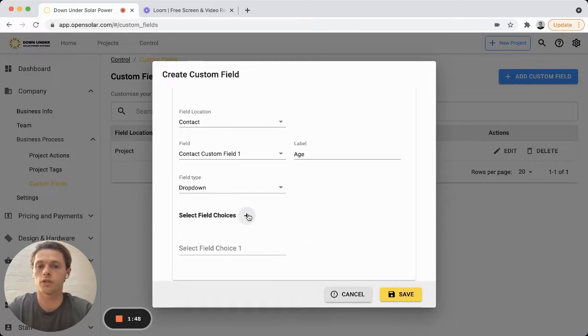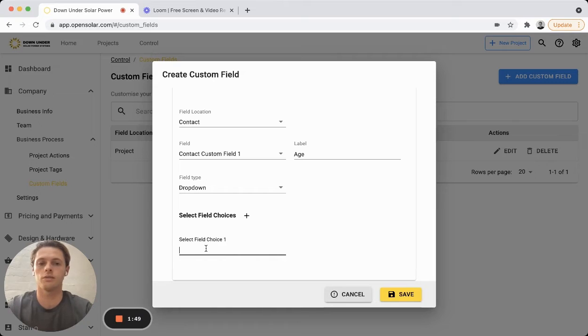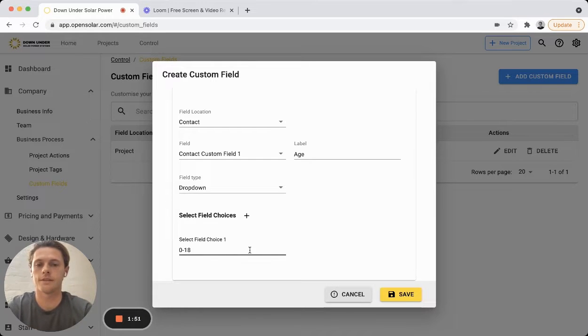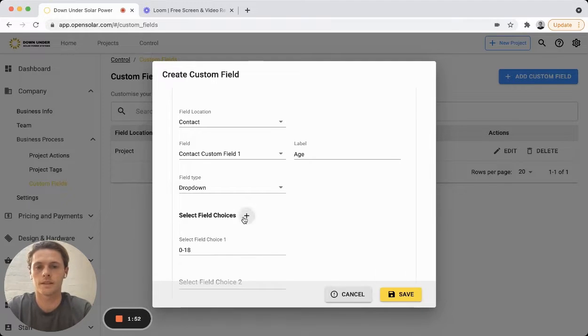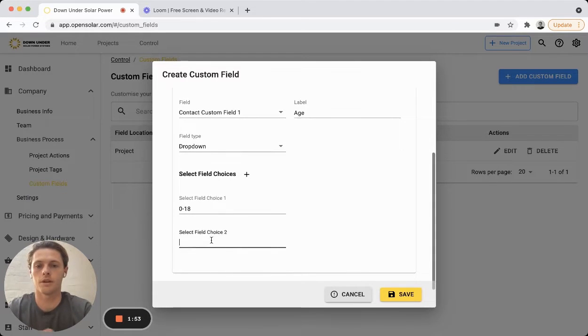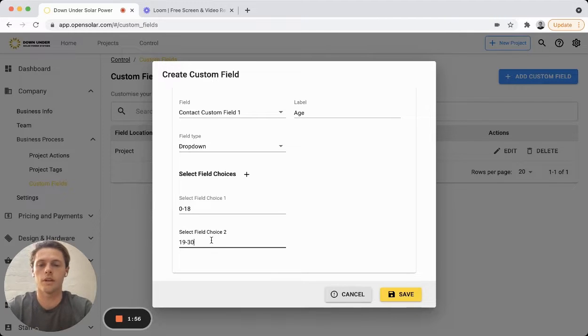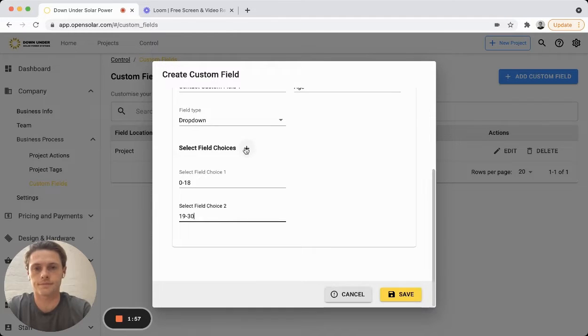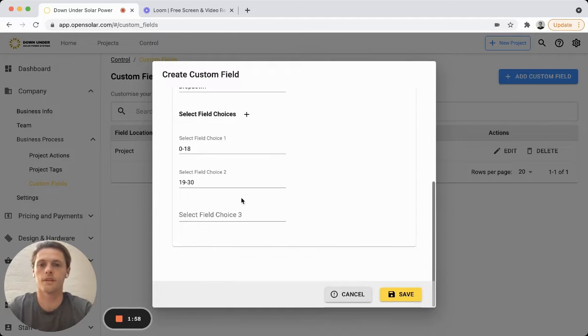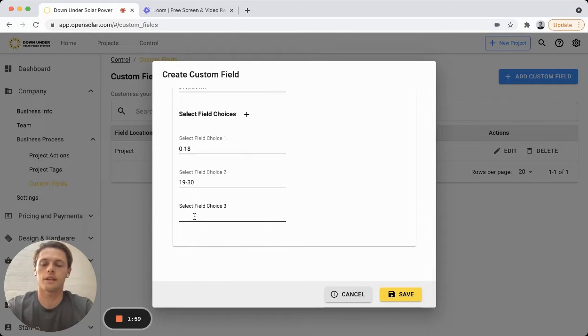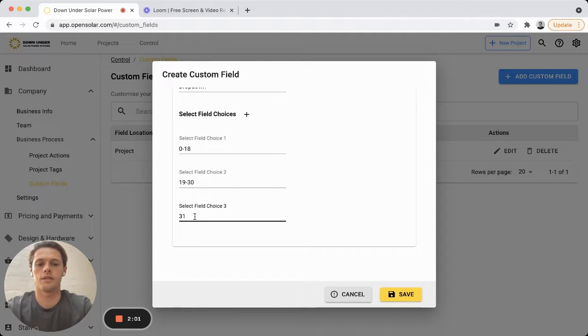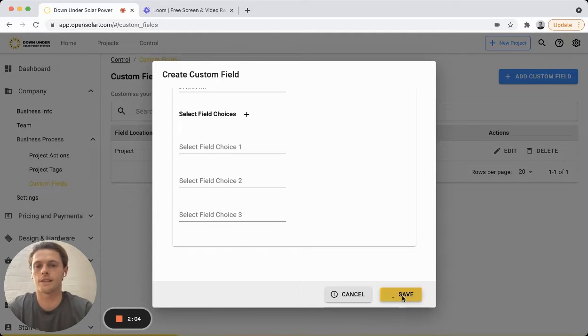We can just say this one could be age and we'll do a dropdown as an example here. So the first dropdown selection will be 0 to 18, the second one will go 19 to 30, the next one we can go 31 upwards, and then we'll hit save.